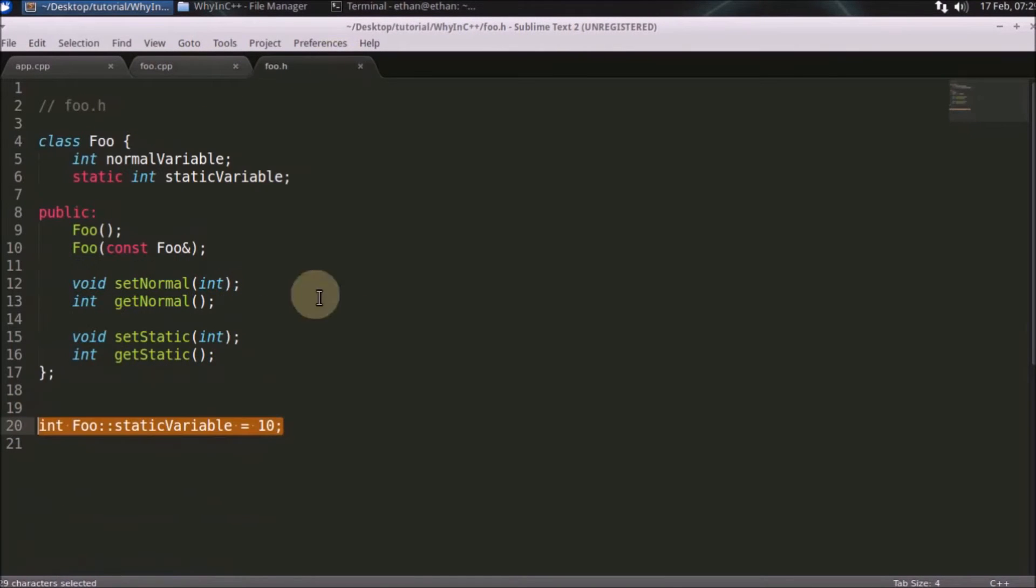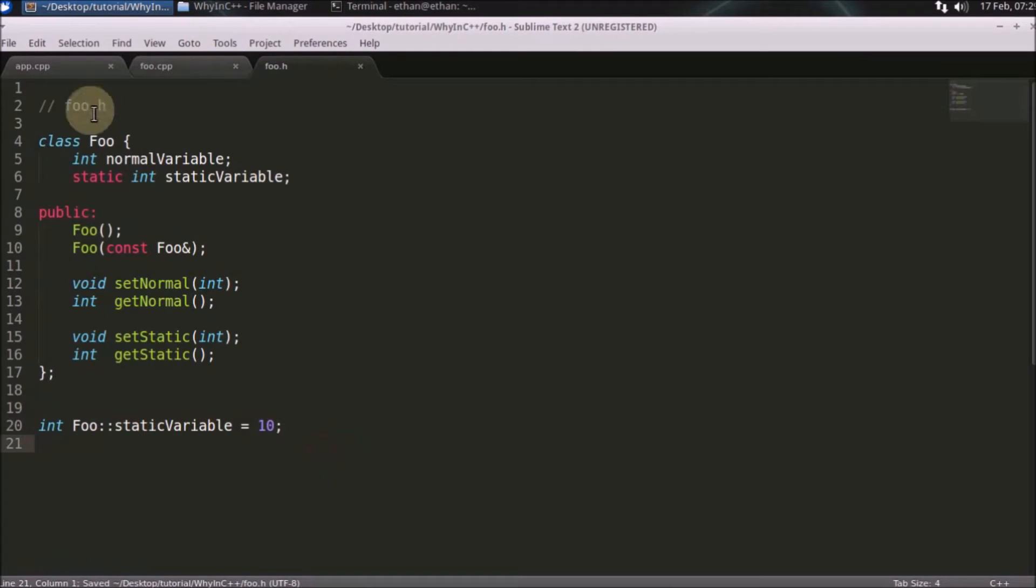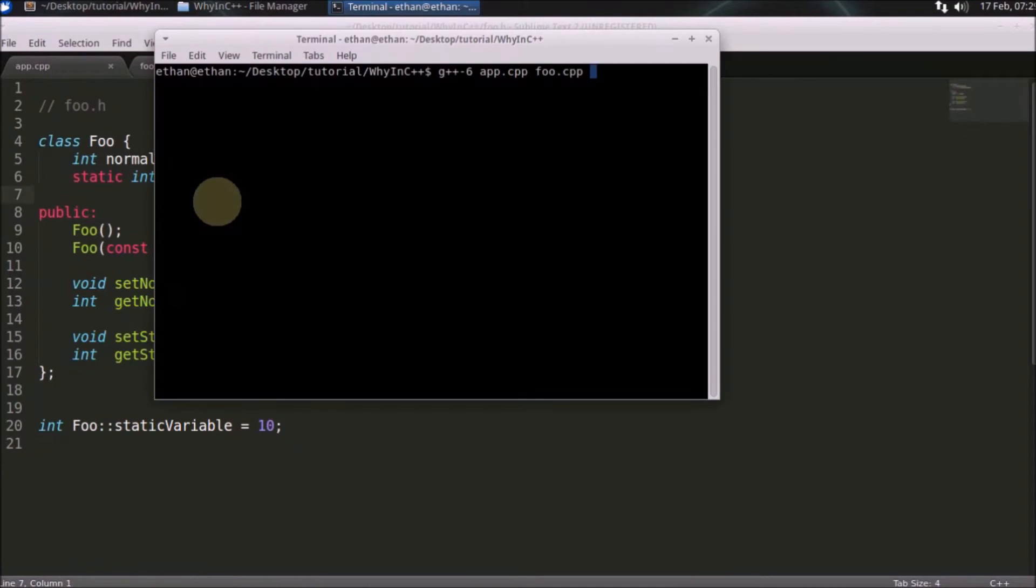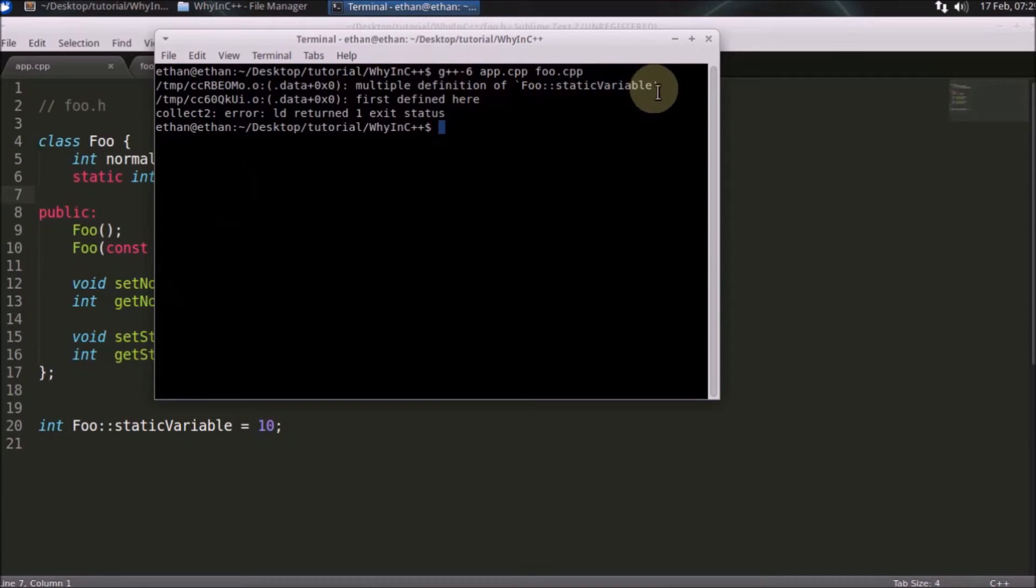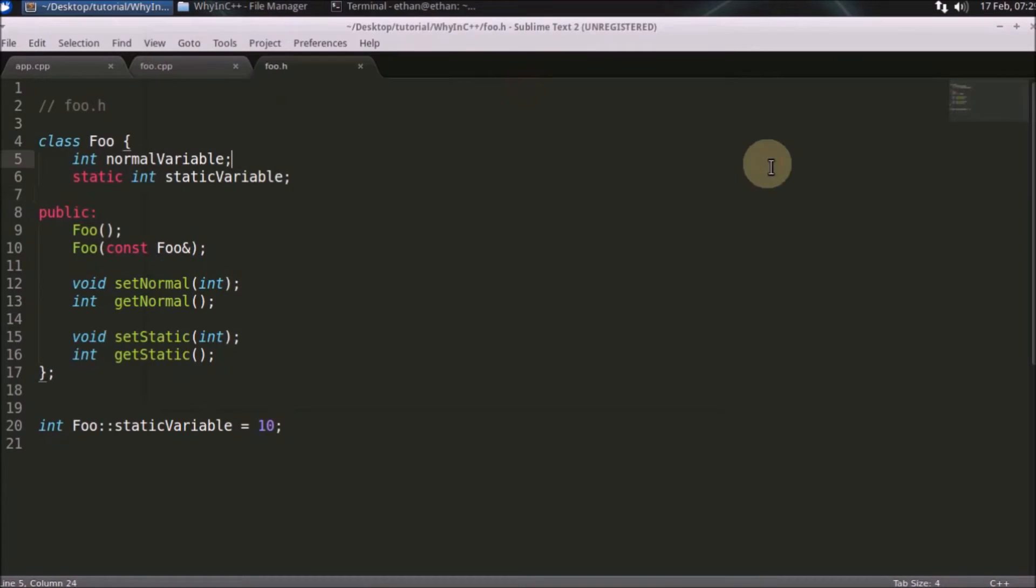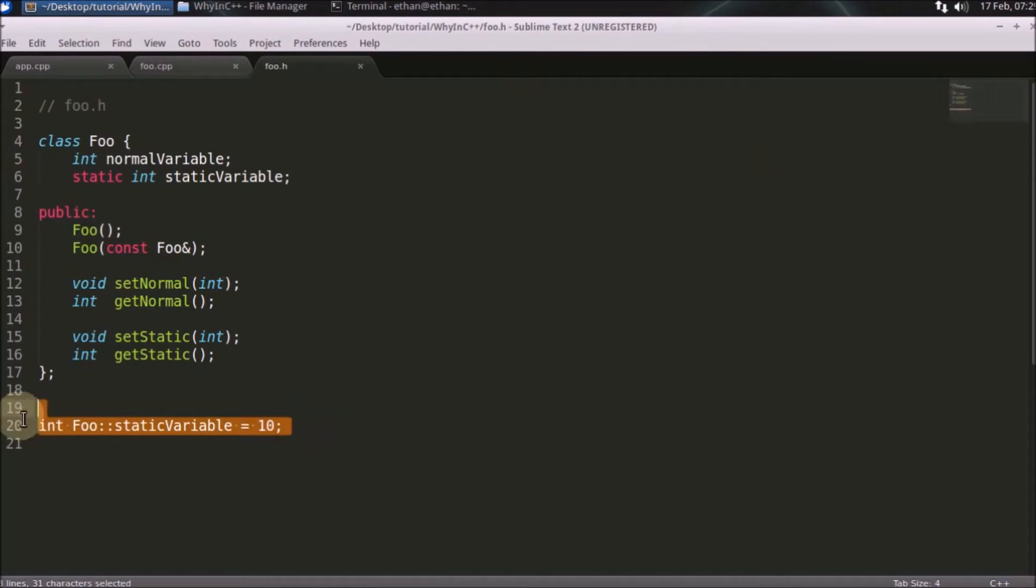So let's keep this in header file and try to compile this program. As you can see, it is showing multiple definition of this static variable exists. Why is it like that? Because you have defined this one inside your header file.